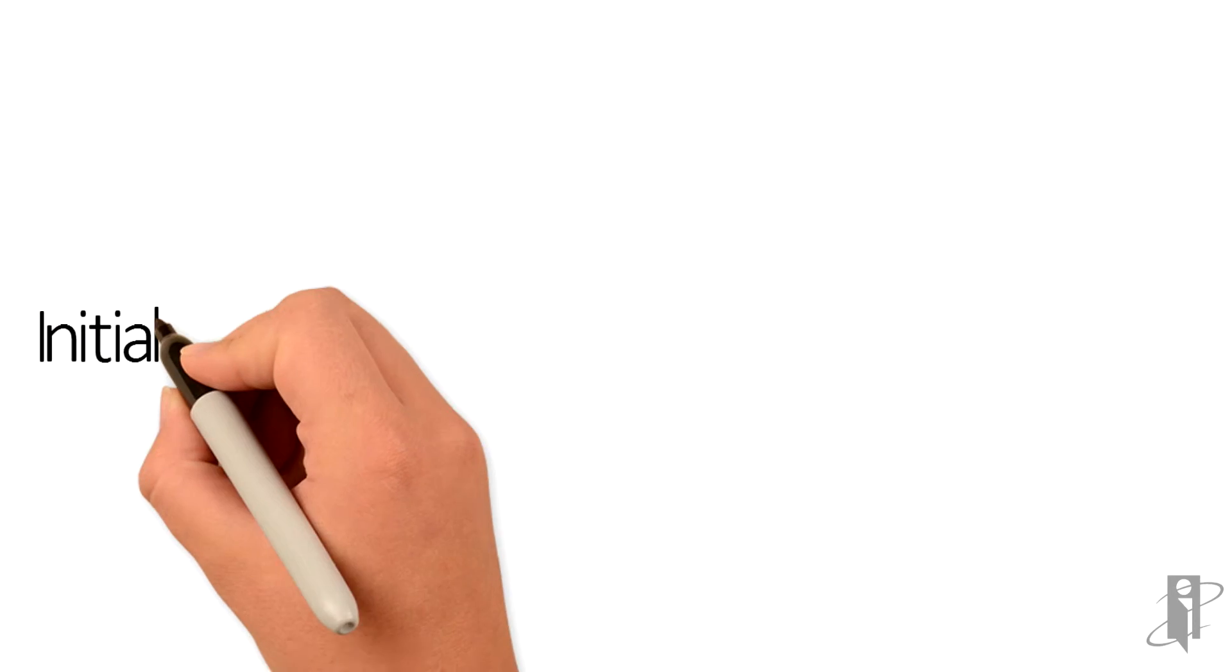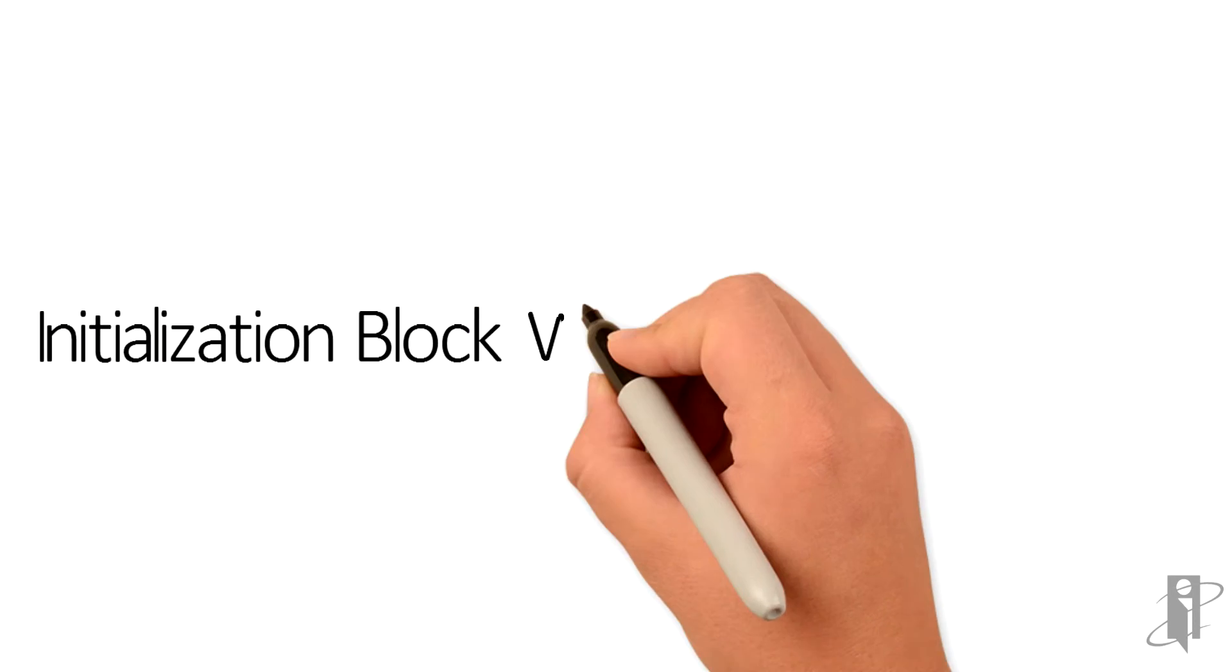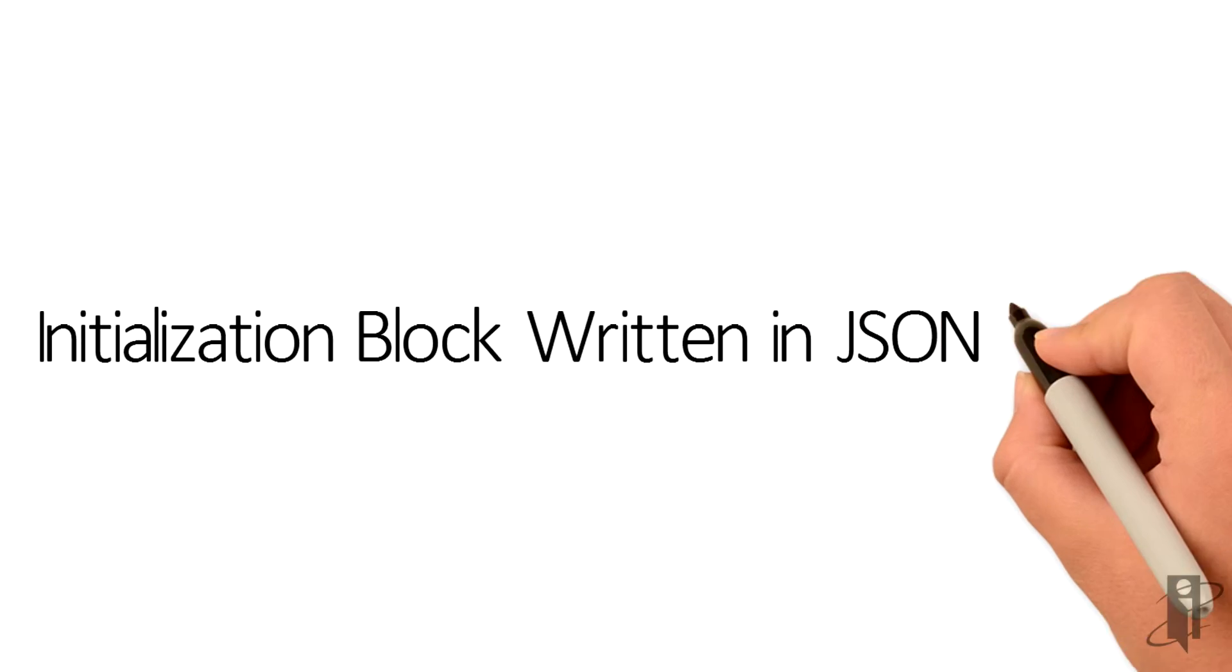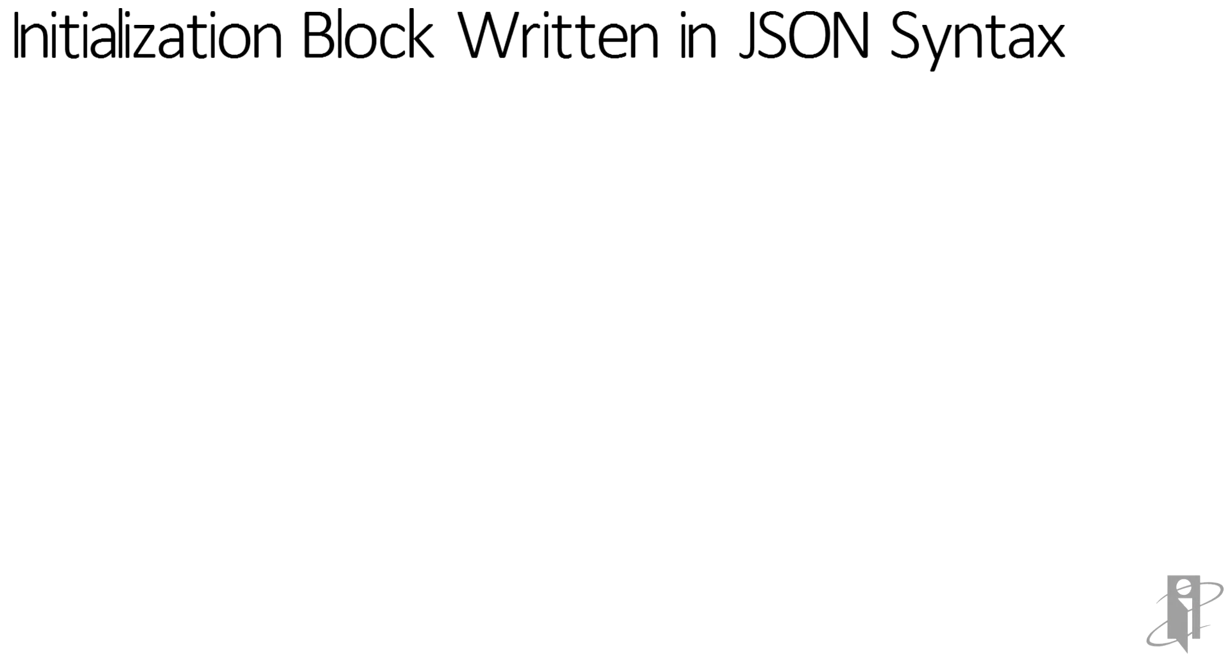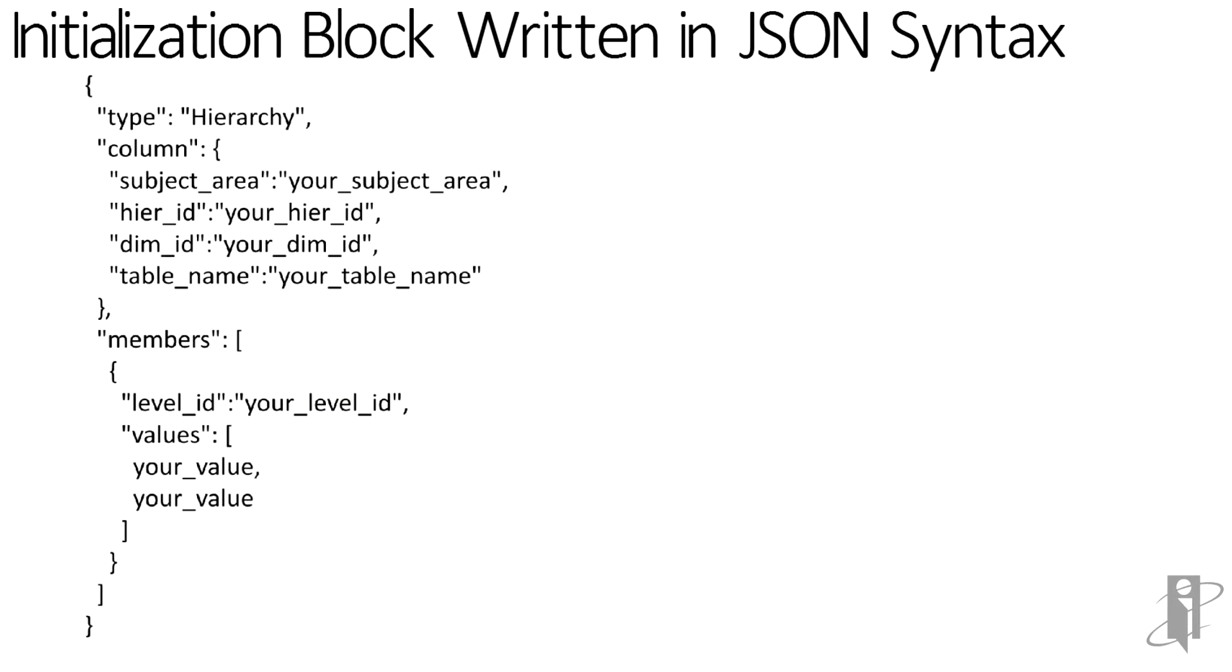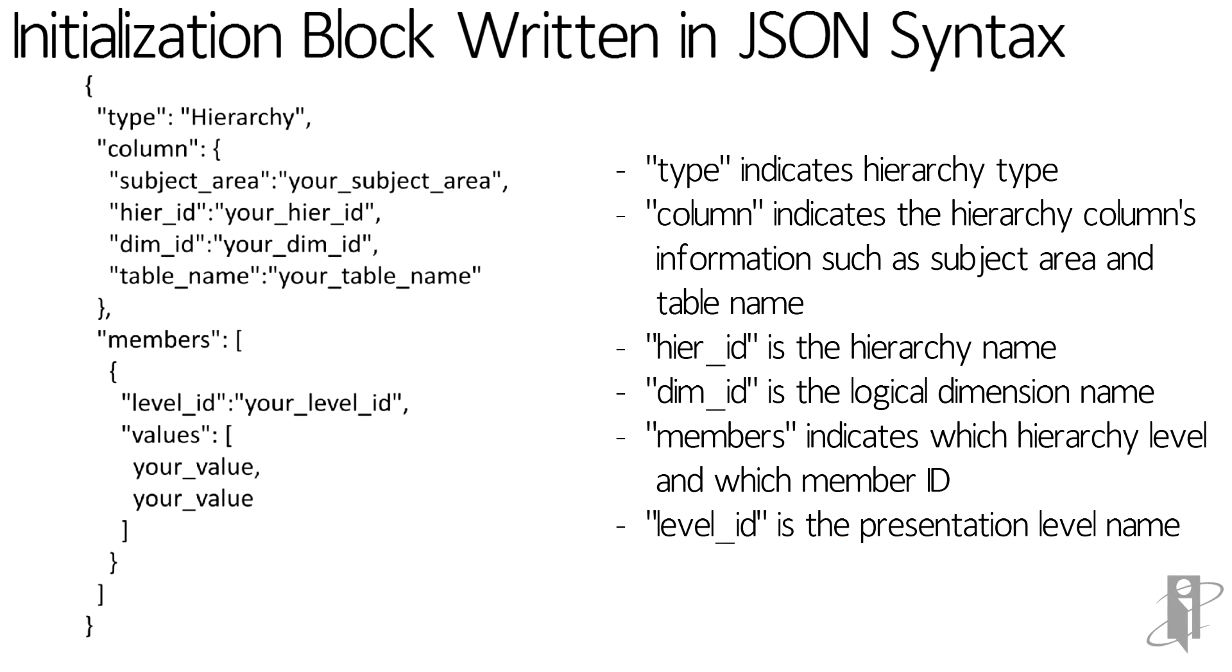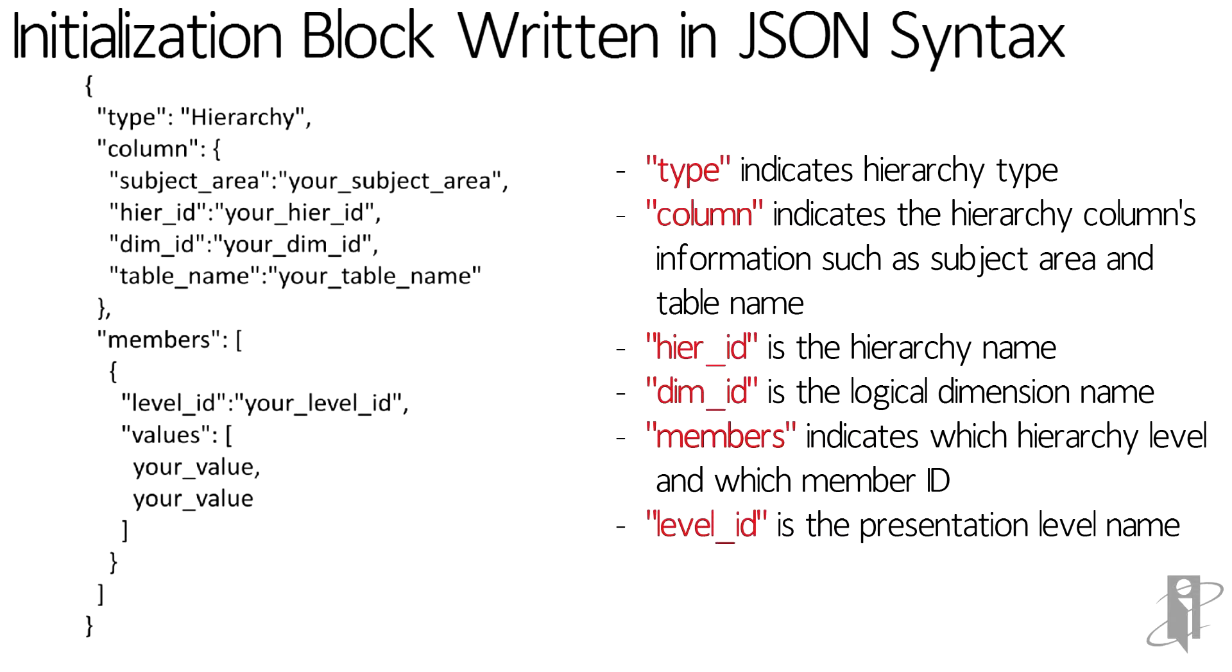A new feature within the end user experience of OBIE is the ability to set presentation and repository variable override in the selection steps. In order to do that, the initialization block needs to be written in JSON rather than in SQL, which is normal for relational data sources. The JSON format, or the JavaScript object notation format, is shown to take that syntax and apply it to the business model and presentation layer.